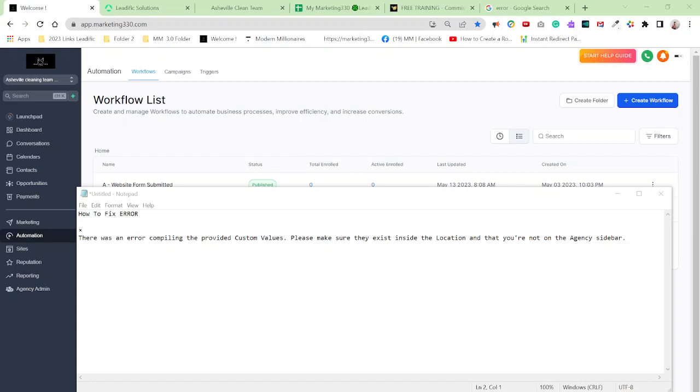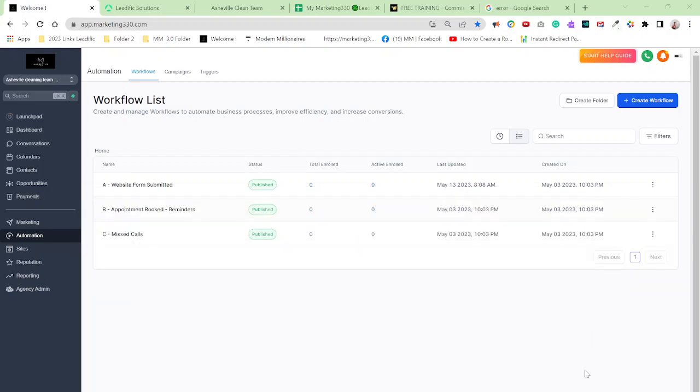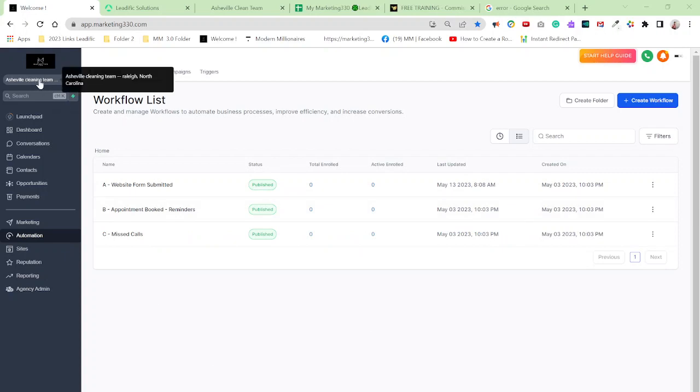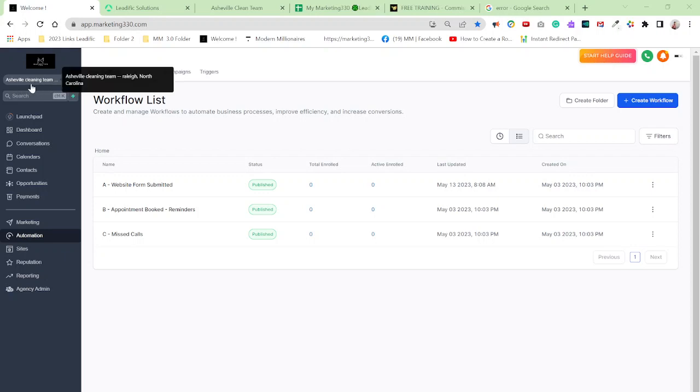Okay, it's kind of confusing. I didn't know what it meant. But after I did a little bit of research, I found out that if you're in a sub account over here, which I am, I'm in a sub account.